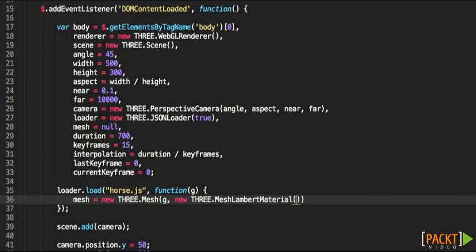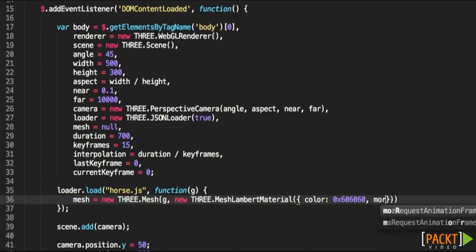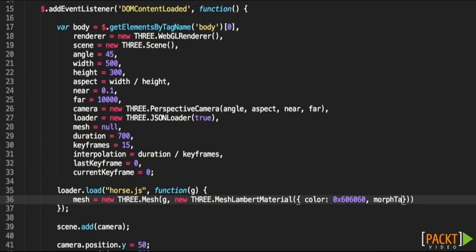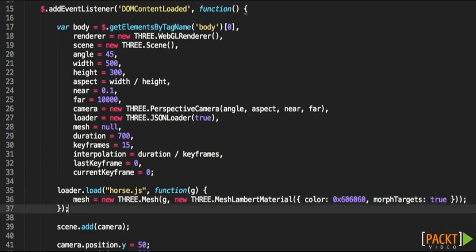And we're going to be setting a color of the model, let's say grey, that's the hexadecimal number. And we're also going to be specifying morphTargets to true, to smooth out the animation.